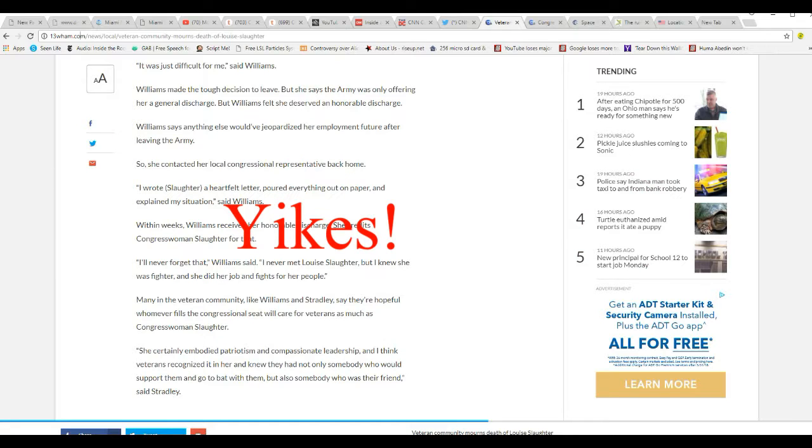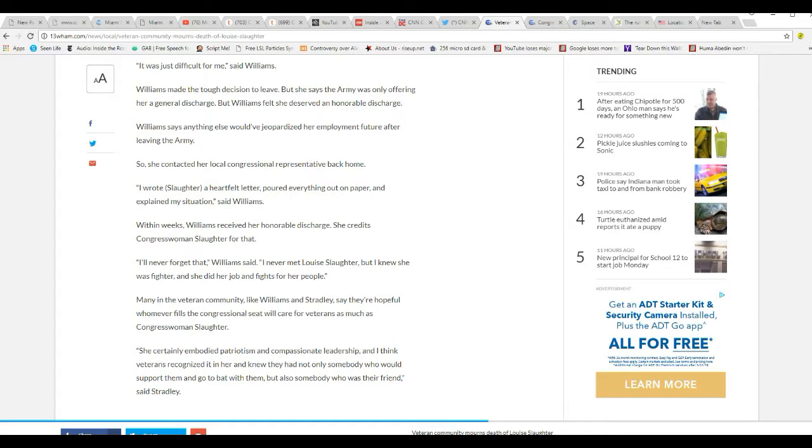And I think veterans recognized it in her and knew they not only had someone that would support them and go to bat for them, but also was their friend, says Stradley.